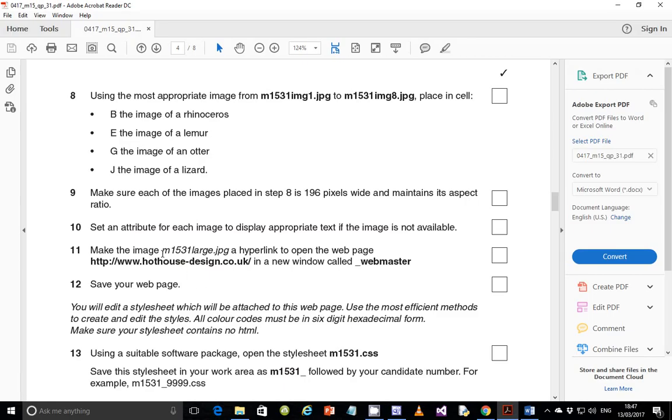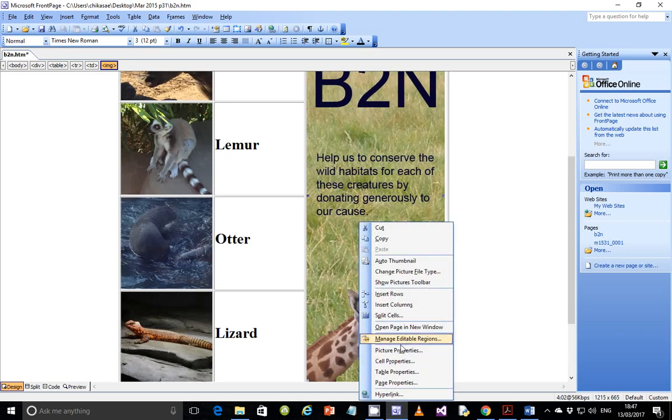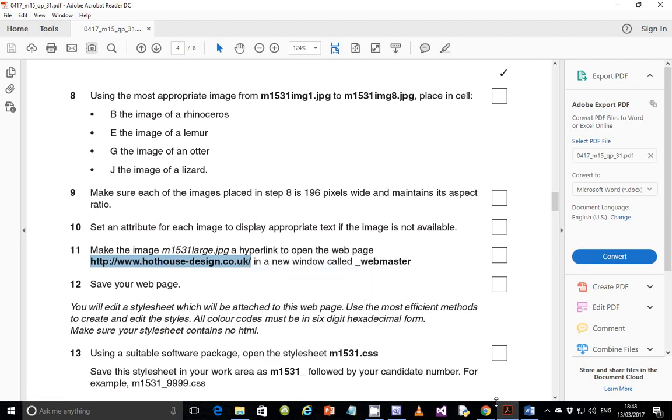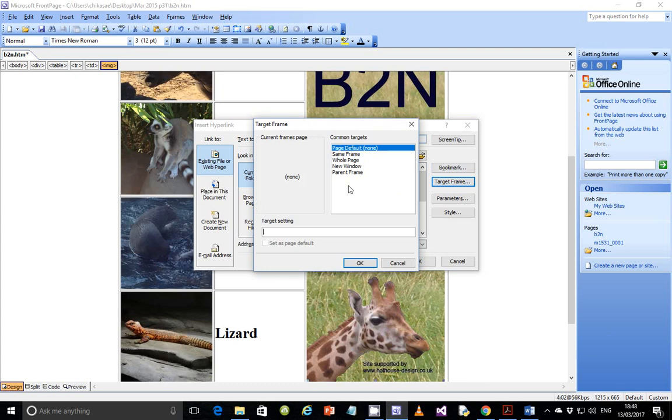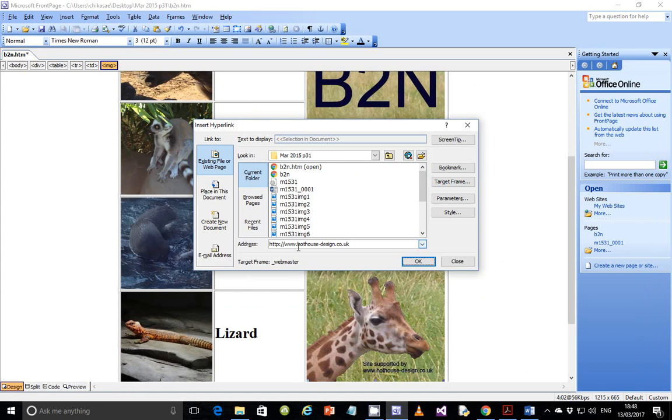So make the image m1531.large.jpg a hyperlink to open the web page. And this is the web page. So I'm going to get this and make this image to open in a hyperlink to this website. I'm going just to copy this just so I don't waste enough time. Just copy it and I'll paste it here. And I'll set target. The target is supposed to be opening a new window. And a new window is supposed to be called webmaster. I don't know if it's capital. Yeah, it's just small letter webmaster. So that should be done for this one. Just verify that you've got the name and it's set to existing file or web page. And the address is shown here. And then the target frame is supposed to be here. And that should be fine.